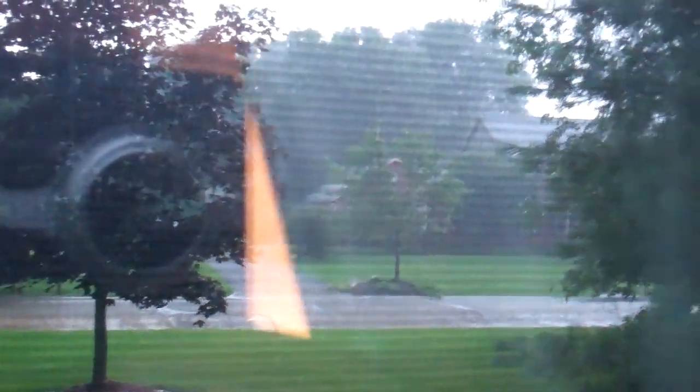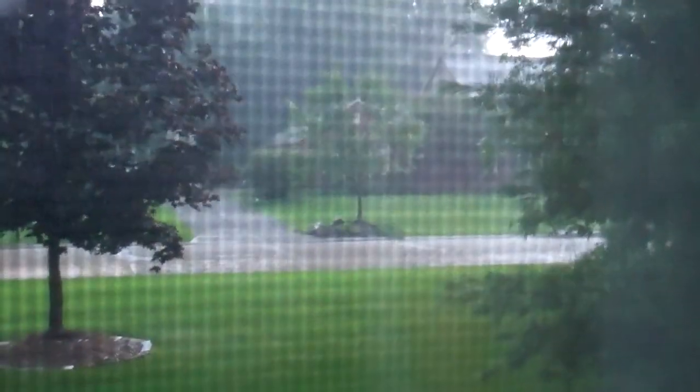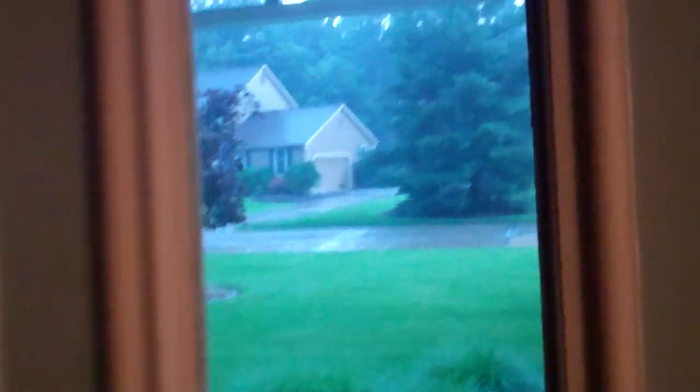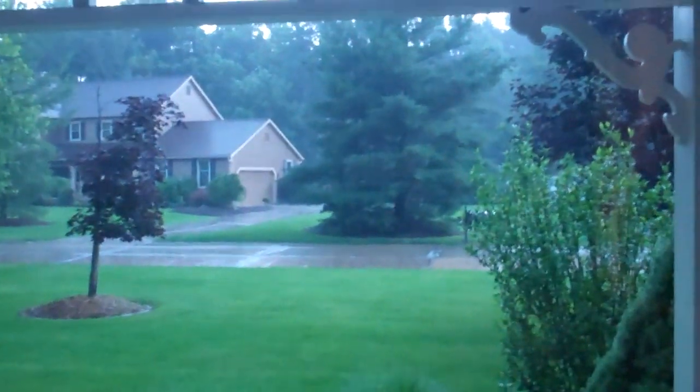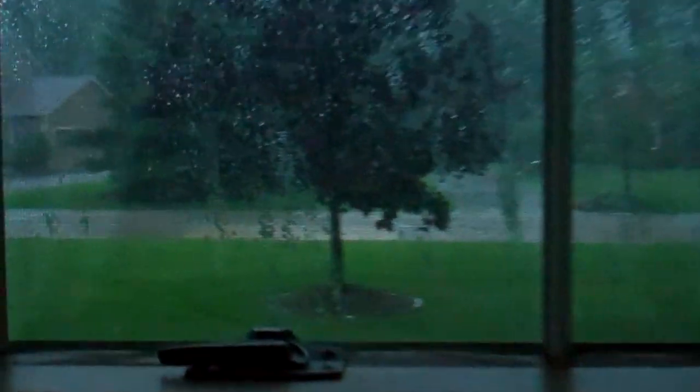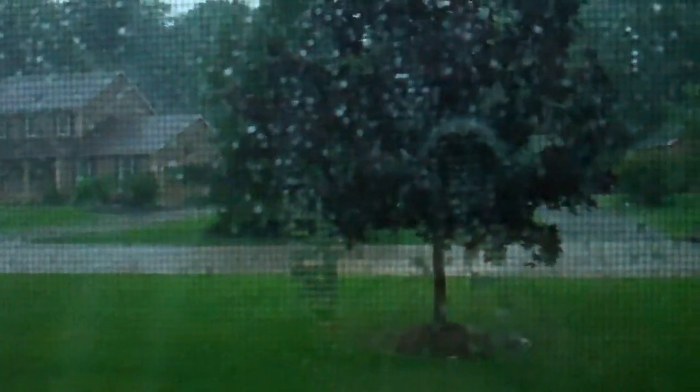3:14 PM. Look at this. Halfway done with that wall. It's dark as night in here. Still, it's been an hour, pouring down rain. There are tornadoes ten miles north, actually six miles north.